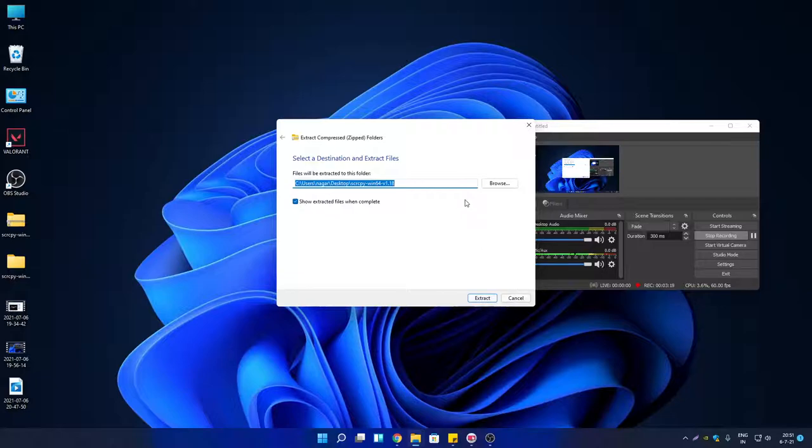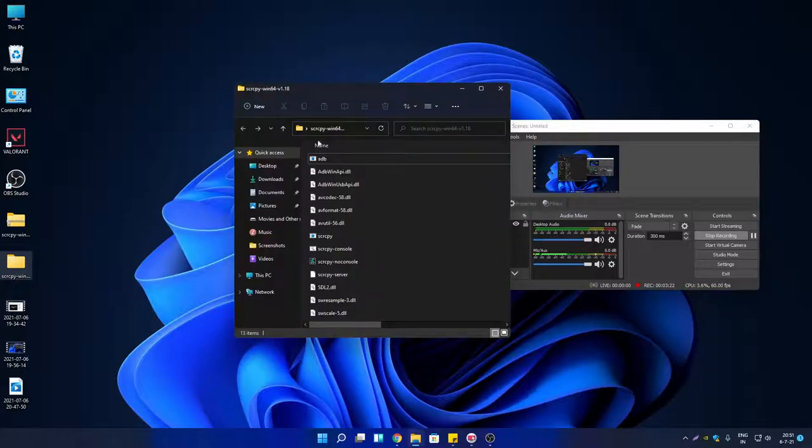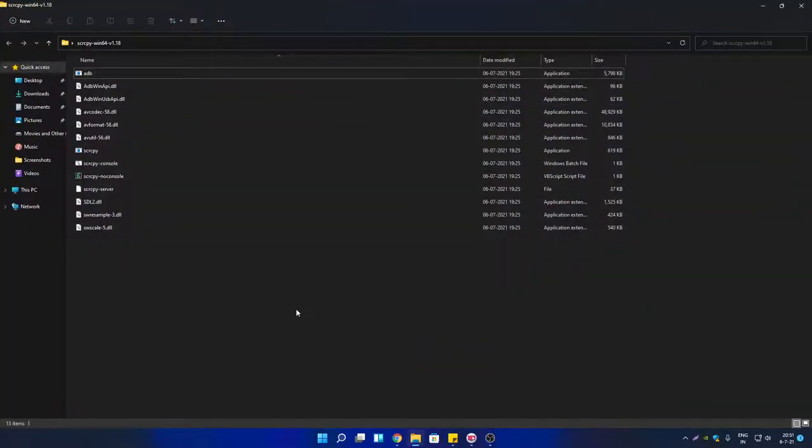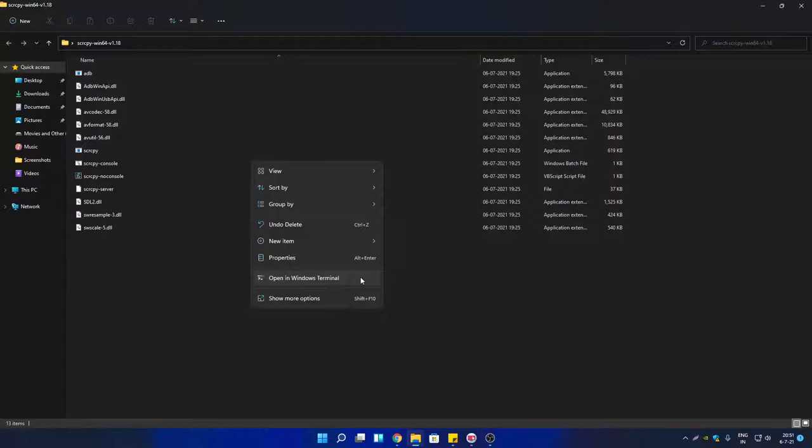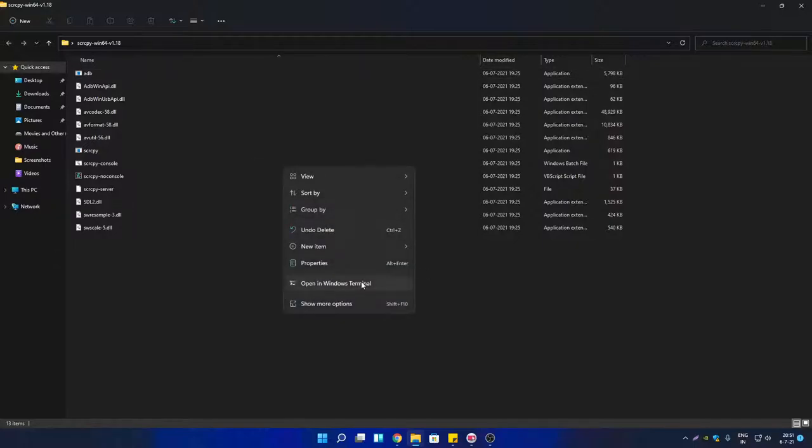Right-click anywhere on the extracted folder and you will see 'Open in Windows Terminal' option. In Windows 10, you will not see this option directly, so to see this option you have to press Shift plus right-click and then you will find this option.